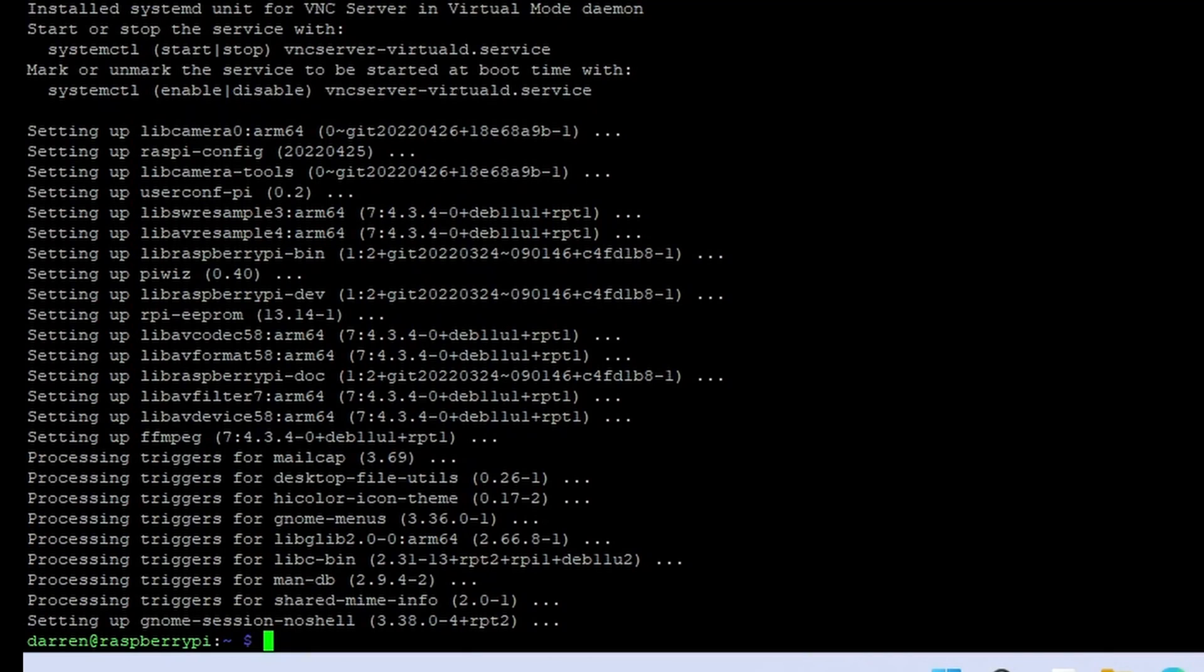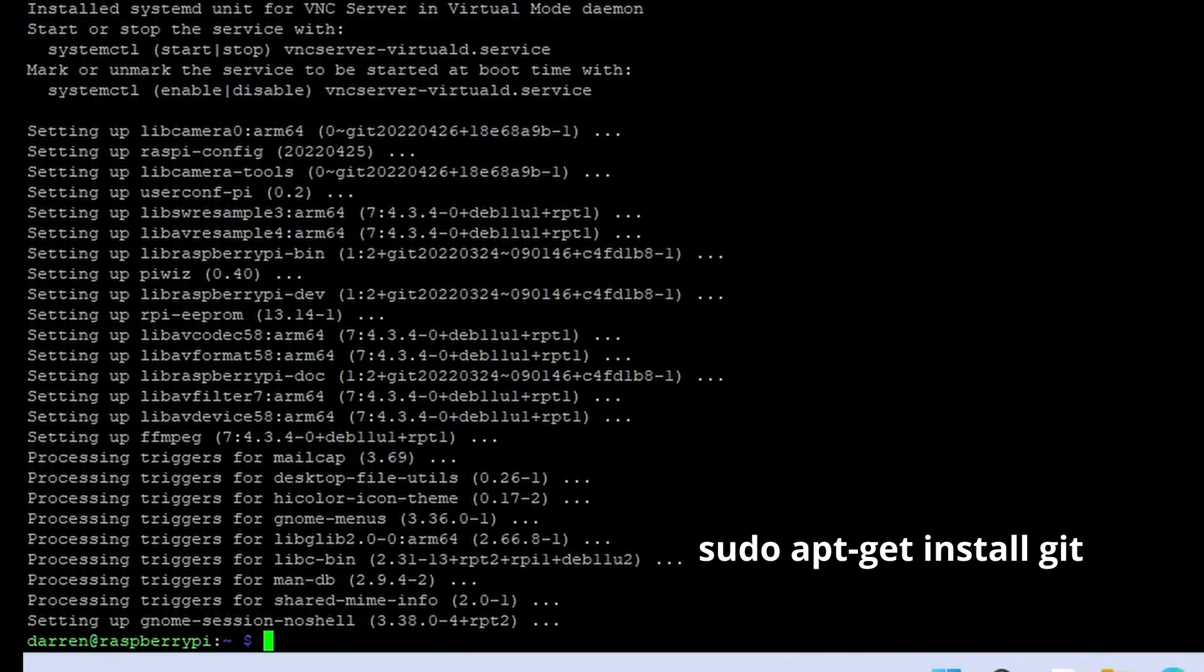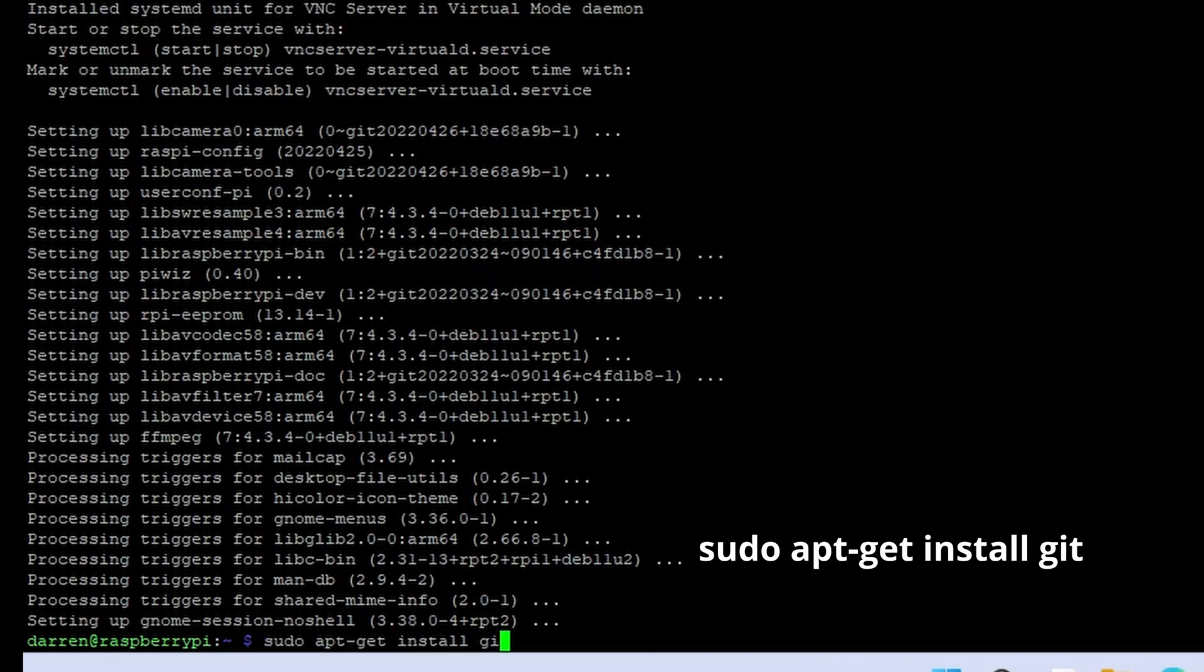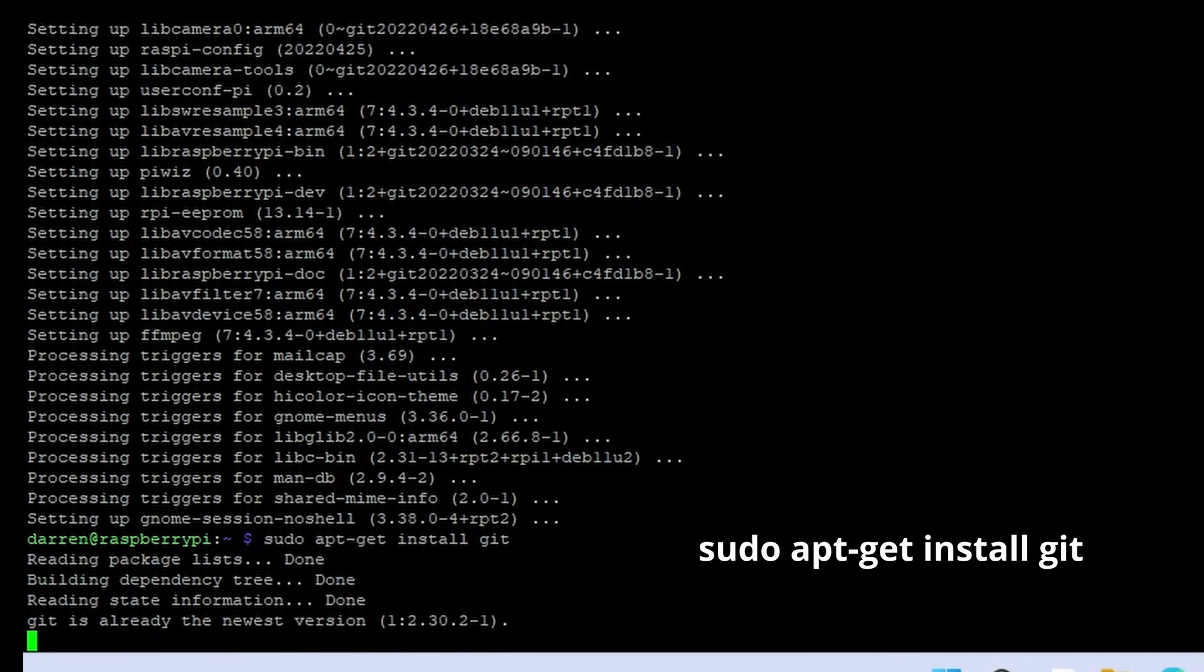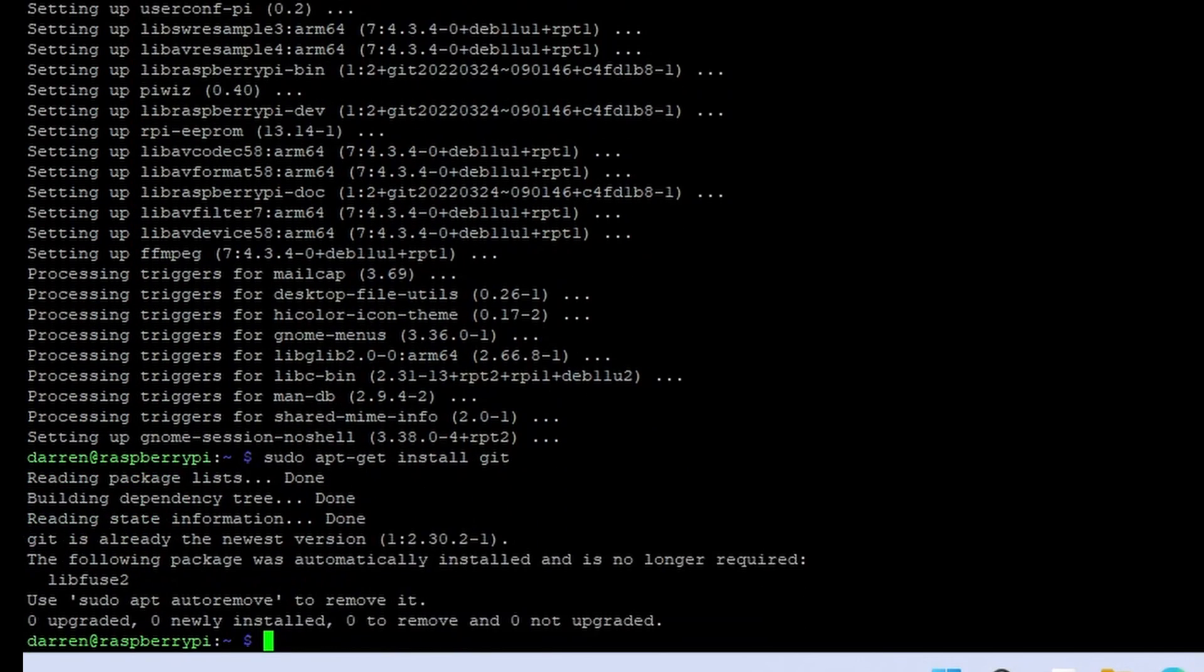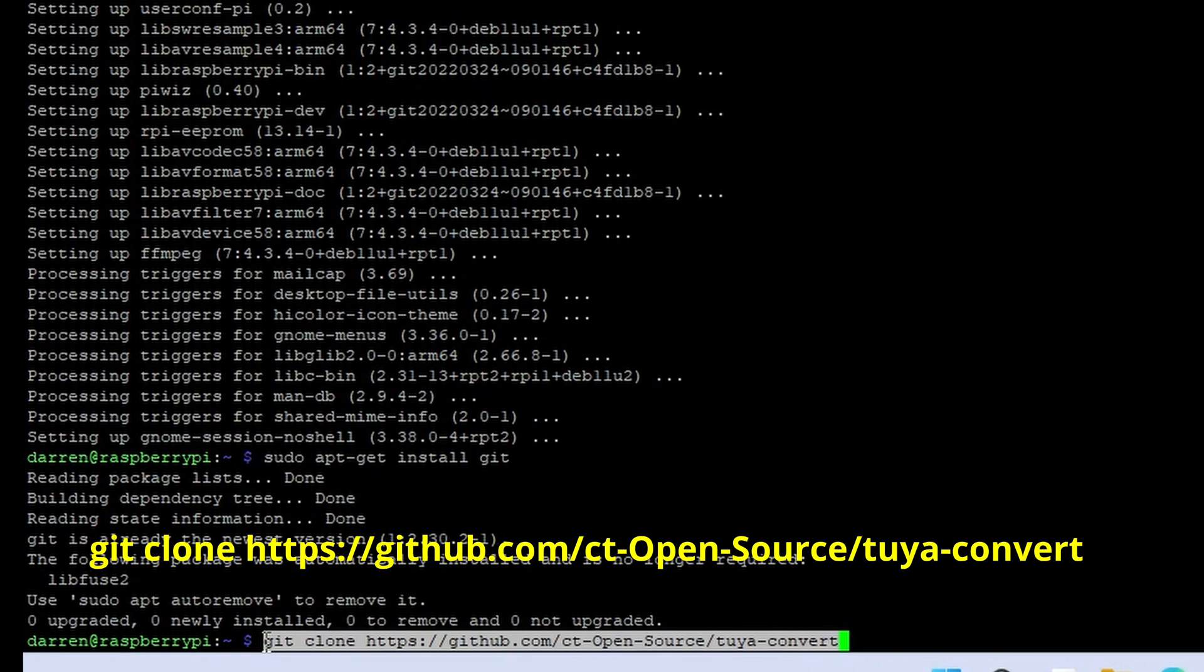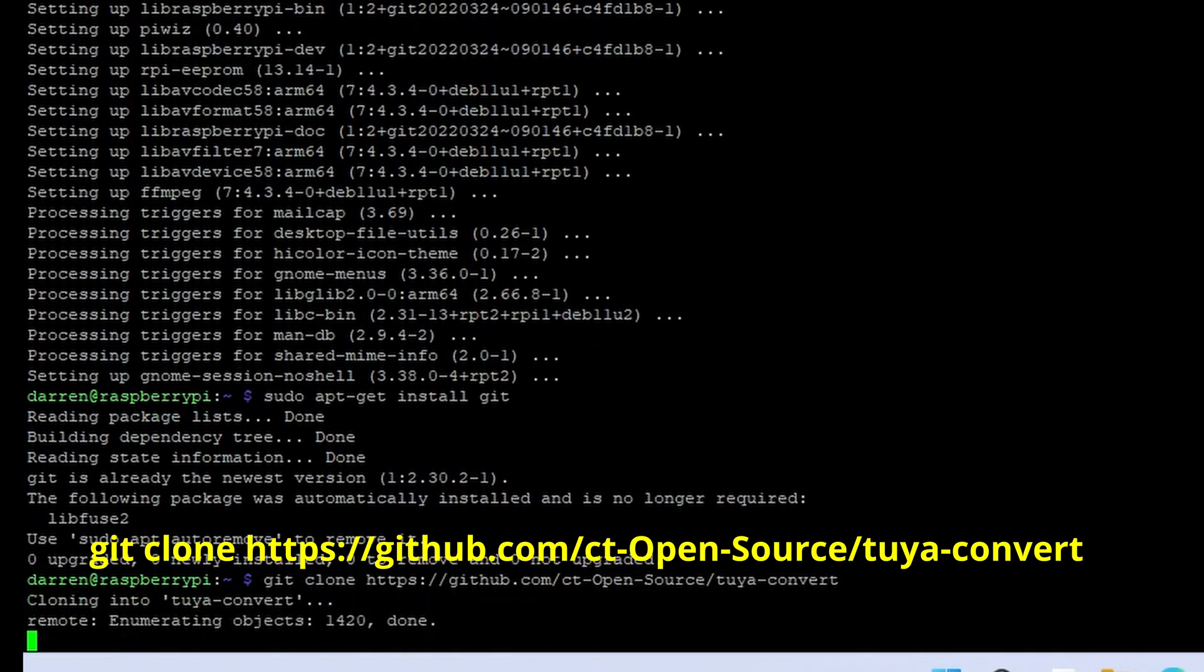Now connect to the system using SSH. Run the command sudo apt-get install git. The command is on the screen and also in the description below. Run the command shown on the screen. This is also in the description below.